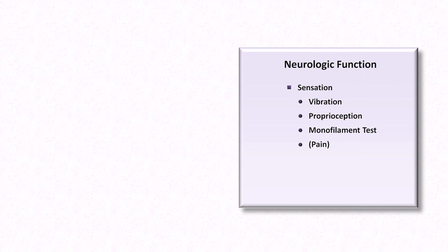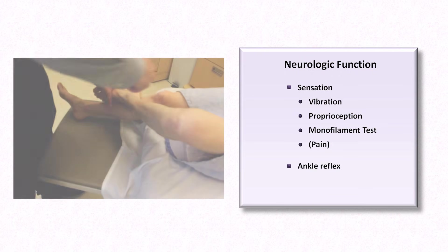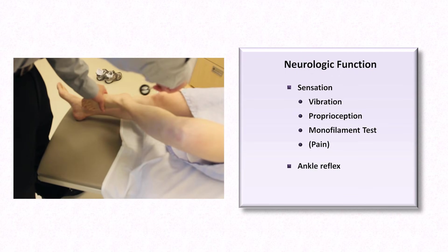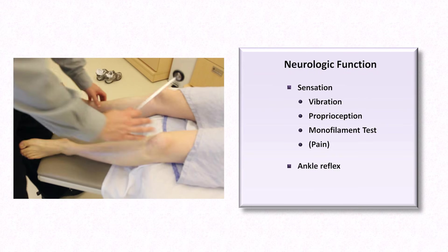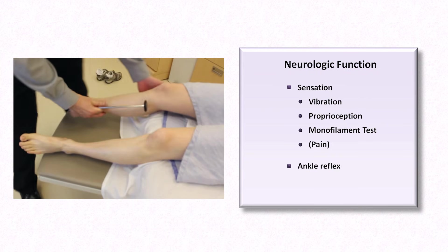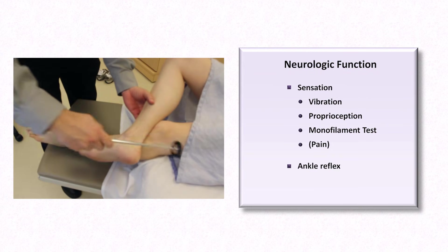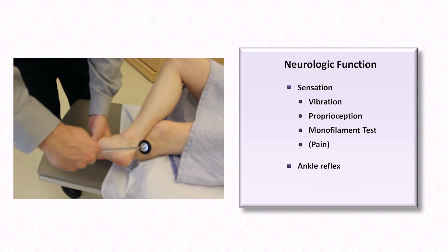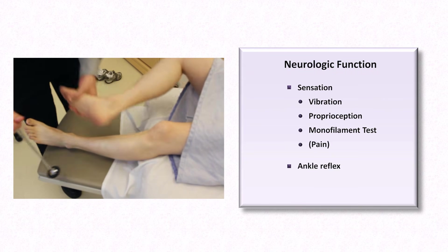The next component of the foot-focused neuro exam is a check of the ankle reflex. This is most commonly done with the patient sitting upright, but anyone who has actually attempted to elicit this reflex in this position can appreciate it is awkward and difficult to perform. Therefore, I advise checking the ankle reflex with the patient supine, with the hip externally rotated, knee flexed, and ankle in mild dorsiflexion in order to stretch the Achilles tendon.